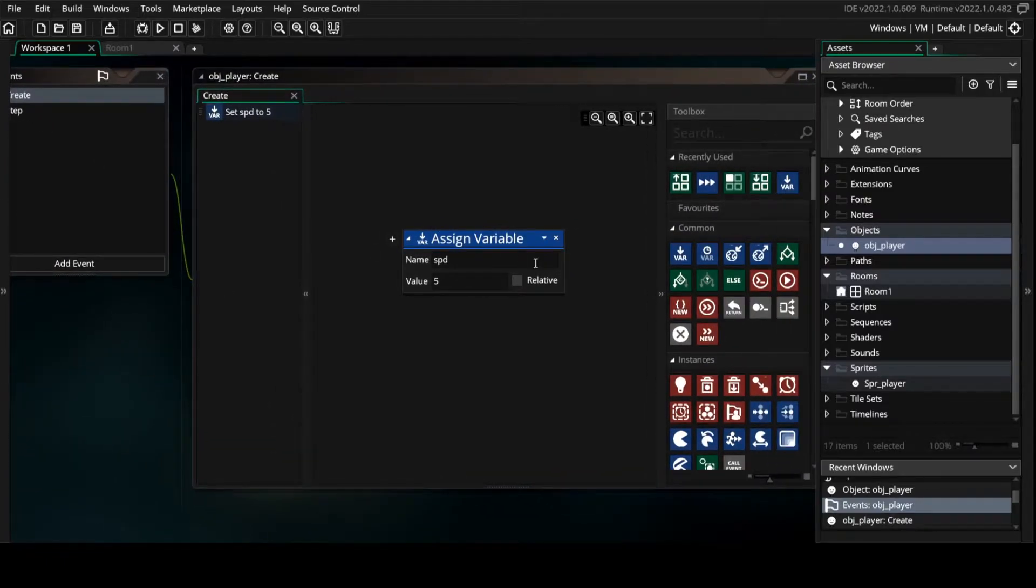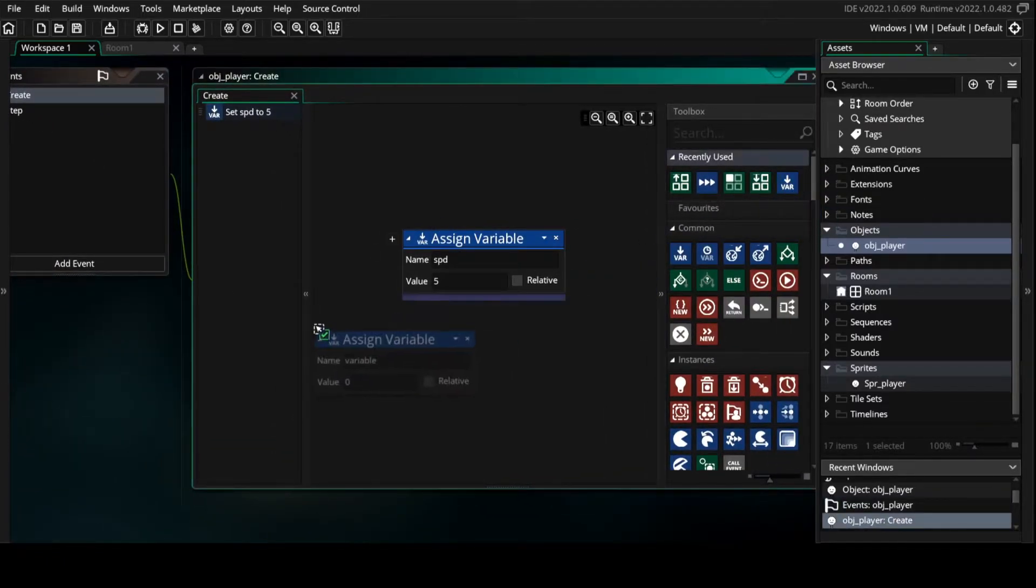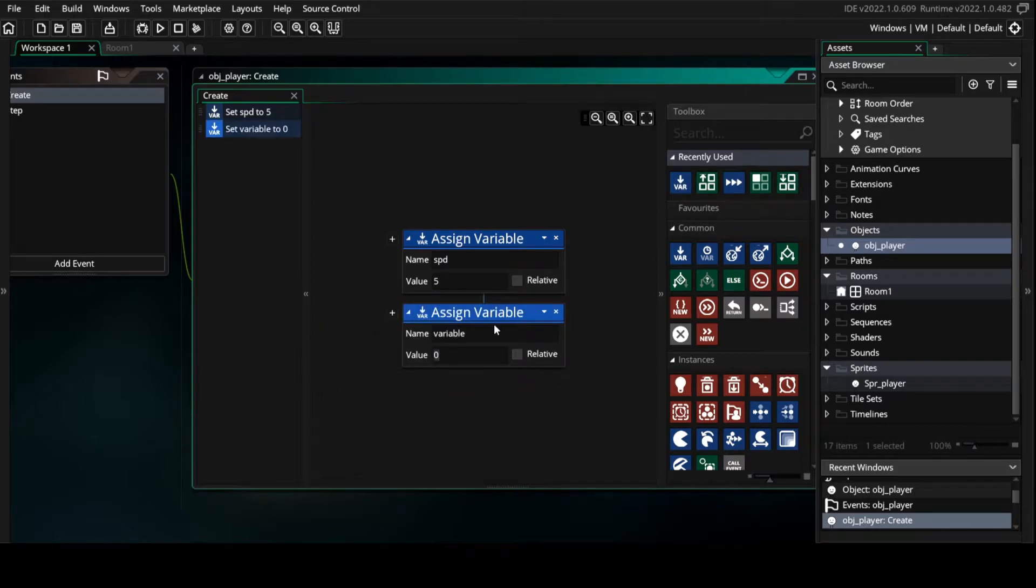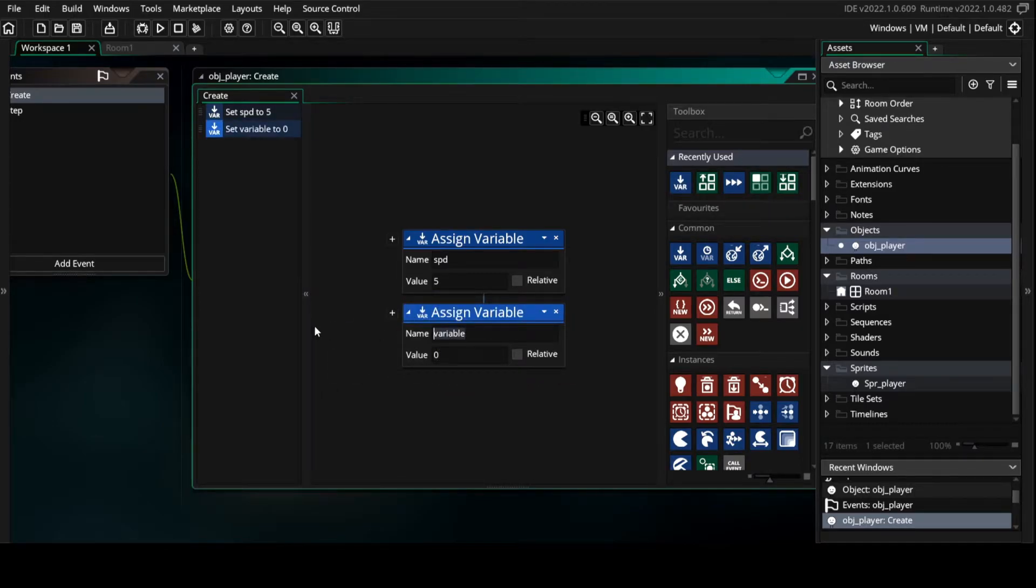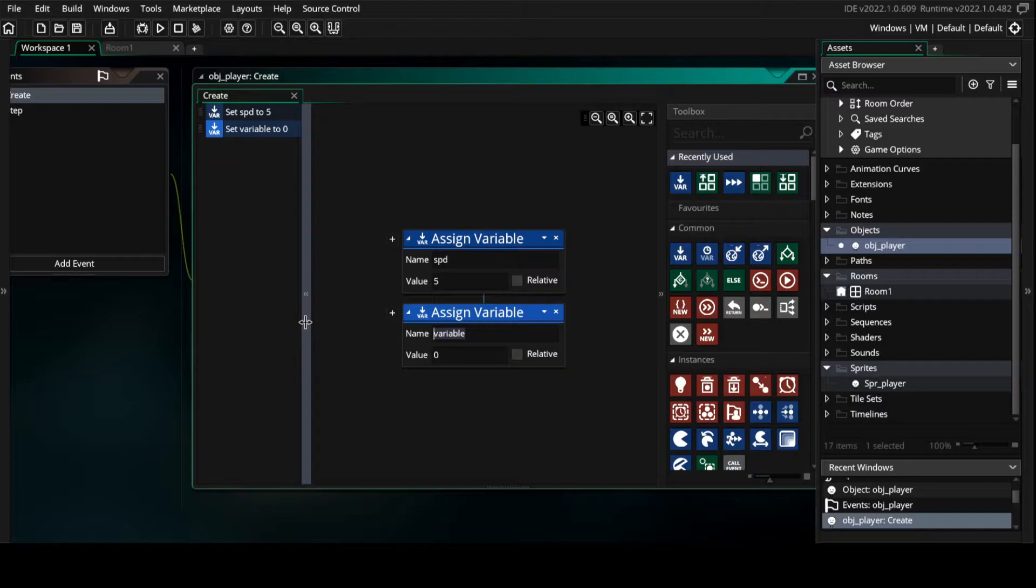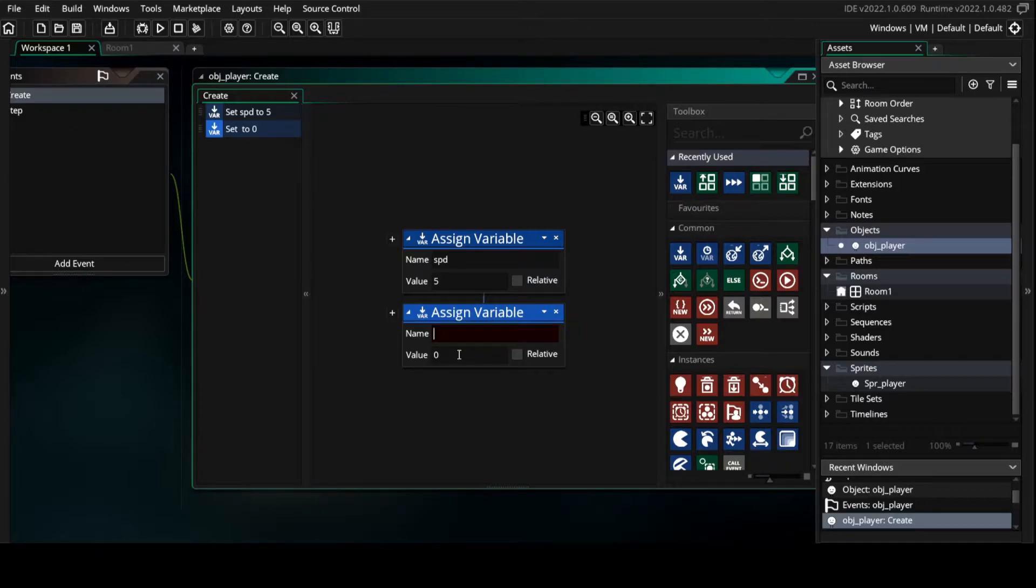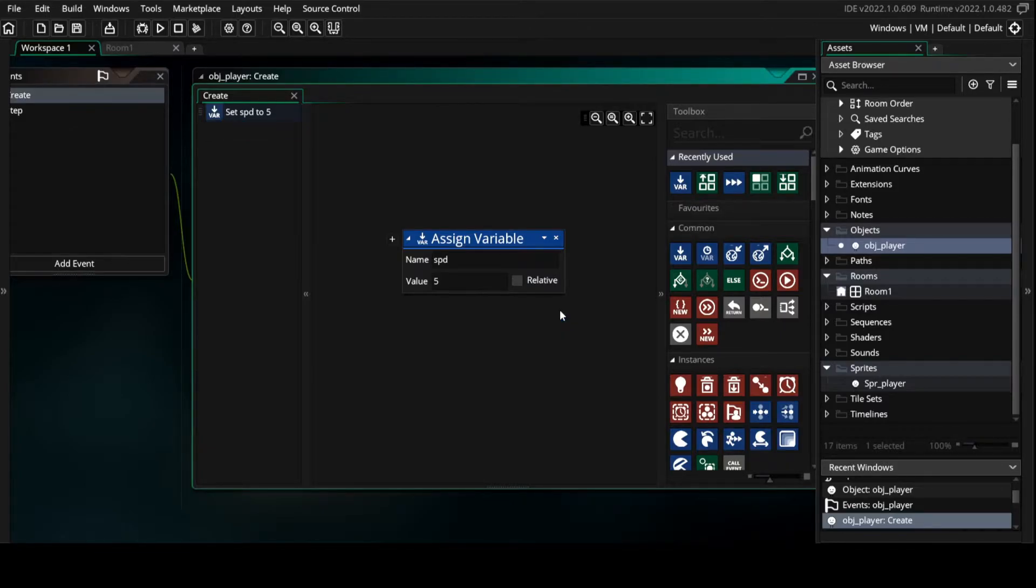Inside this create event we put an assign variable and set the name to be, for example, spd and make the value, for example, 5.